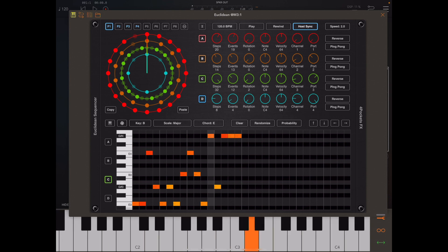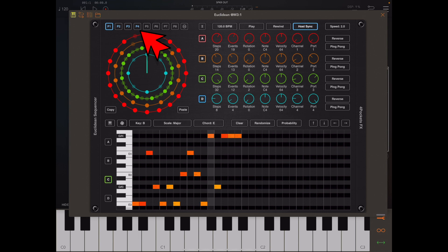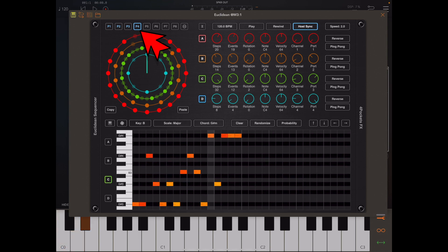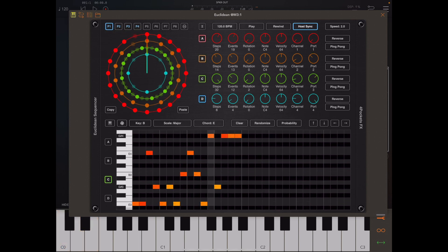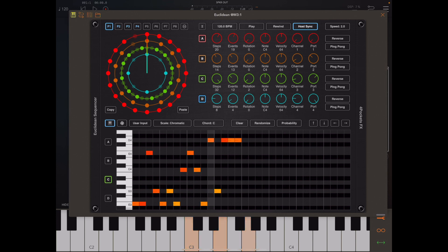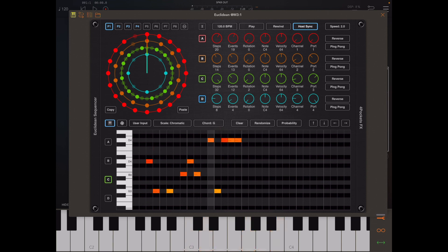Moving down the keyboard to C0, those 16 keys from C0 select the 16 patterns within the current patch. E2 turns on auto chord detection mode. In this mode, any three or more note chords you play are auto detected, and all the notes within the sequences change to fit that chord. When you turn off auto chord detection mode, it returns to its previous state.